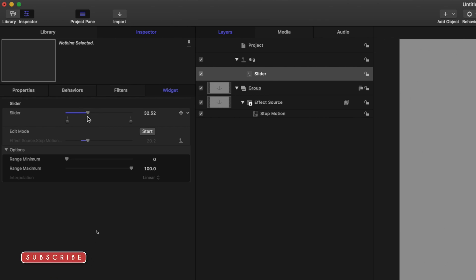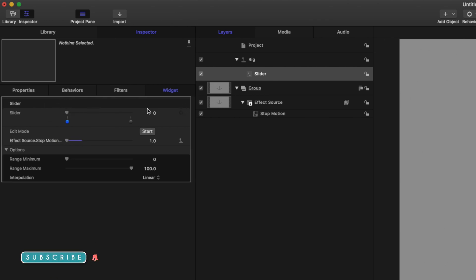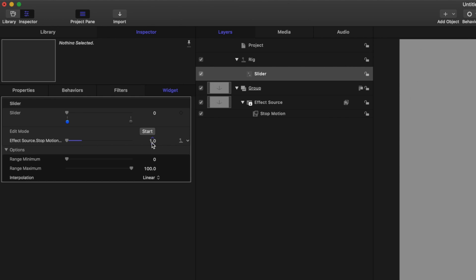Next, we'll notice that if we drag this to zero, it says zero frames per second when it's actually running at one frame per second. So we're going to change that so it's easily readable within Final Cut Pro.